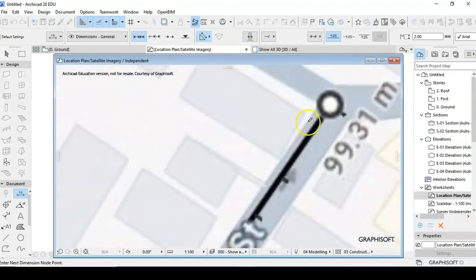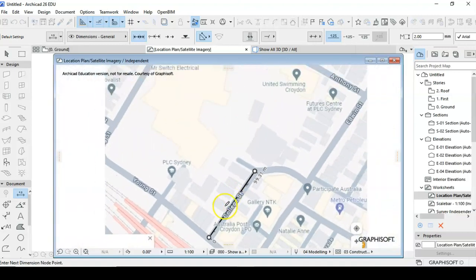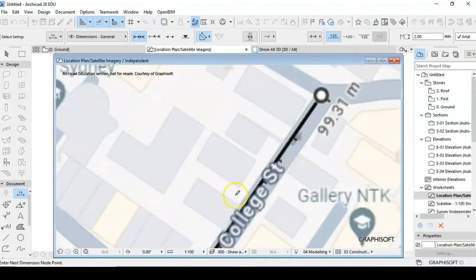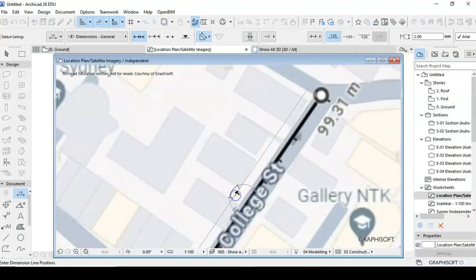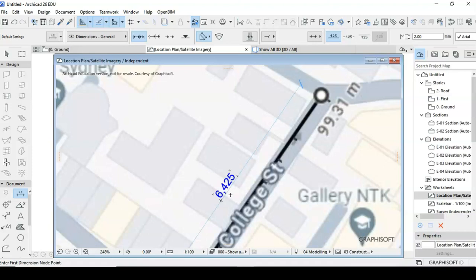Click on there and get the measurement of that, 6.425 meters. So I'm just going to write that number down, 6.425.